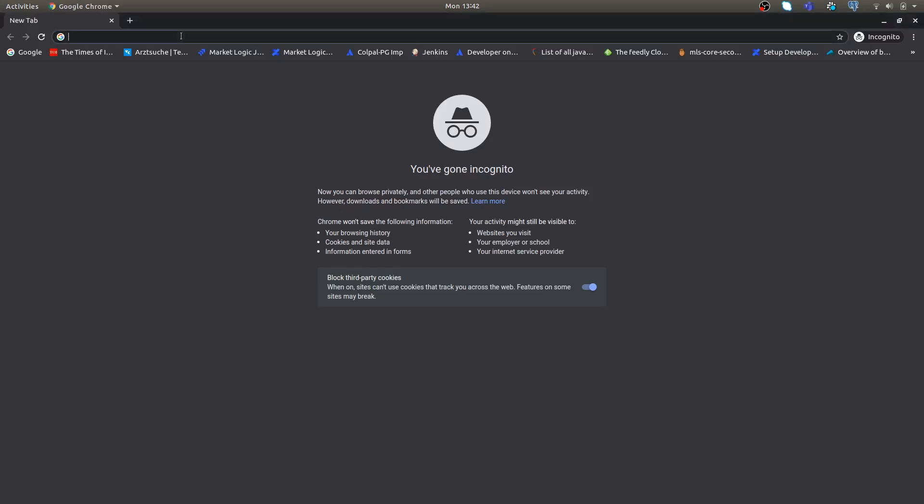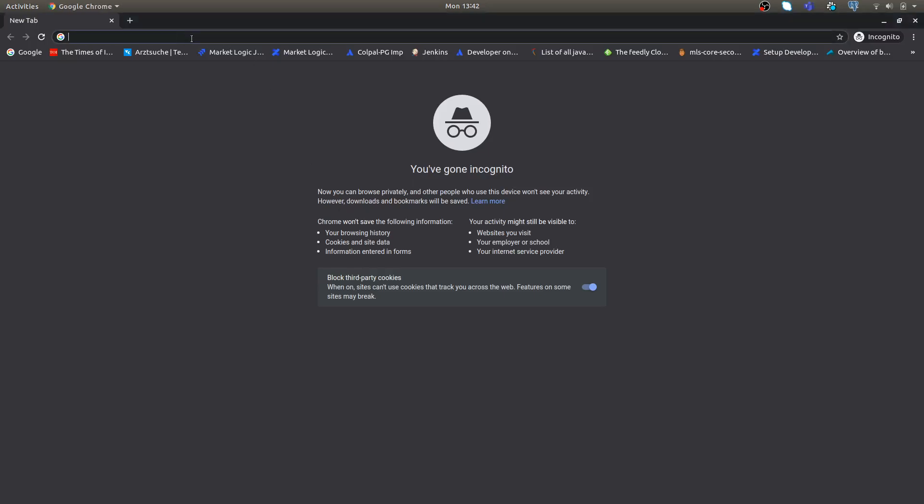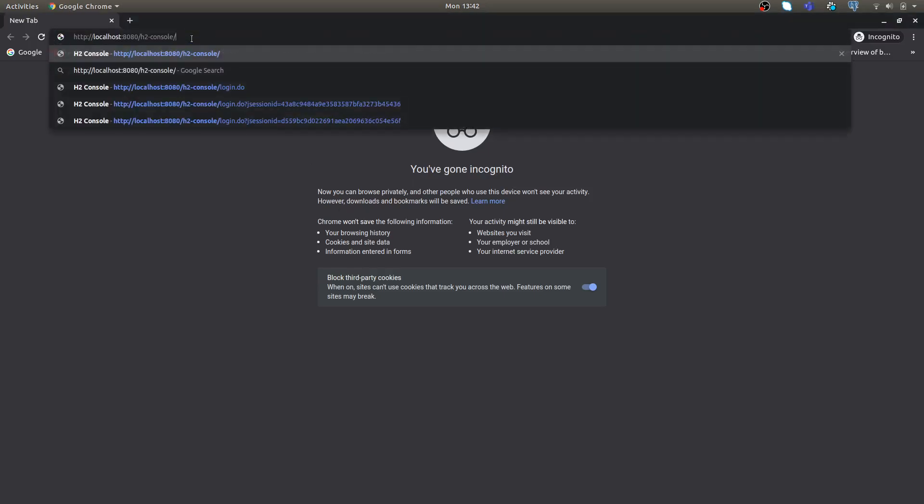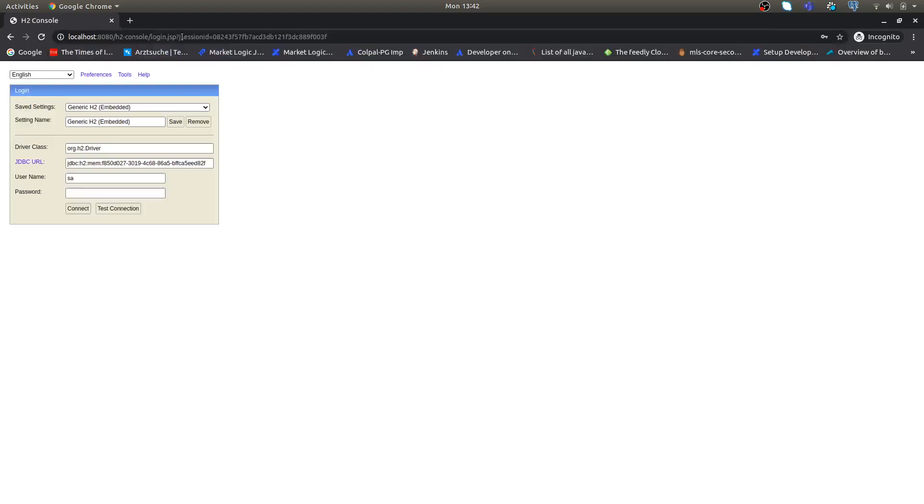To log into our H2 database, we just need to execute localhost on the port on which our microservice is running, slash H2-console. The moment we hit that we will land on this page with the default settings to connect to our H2. We don't need to do anything and then we can connect.